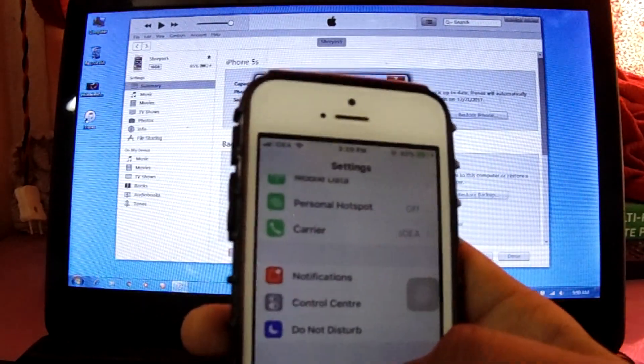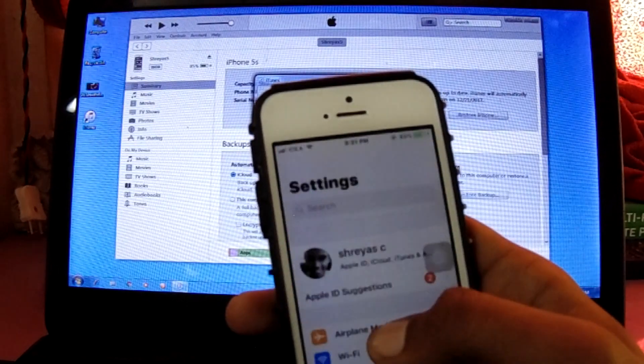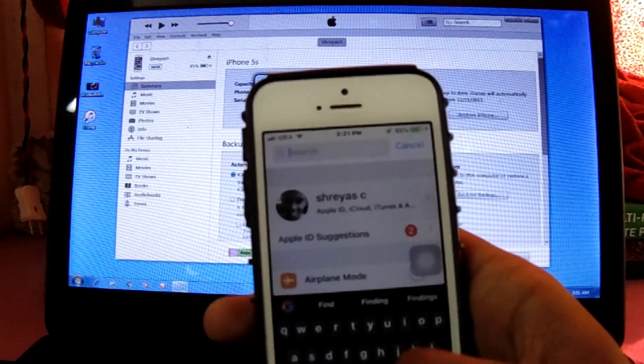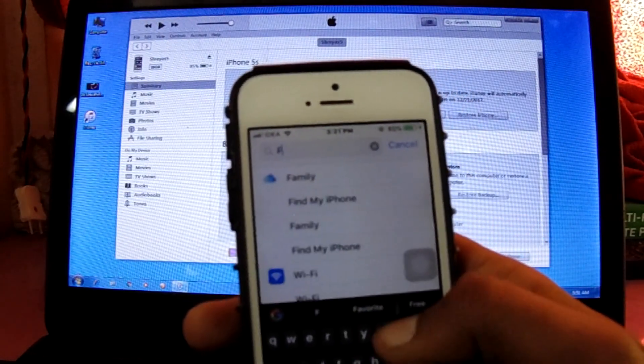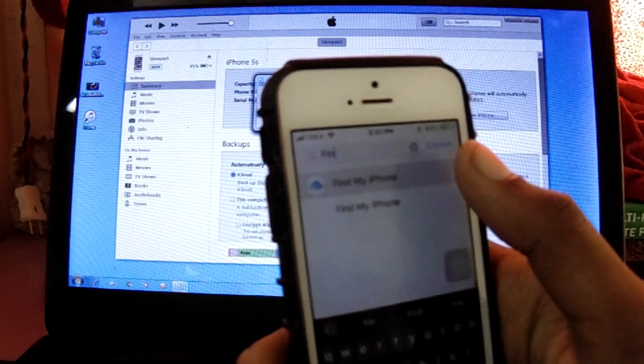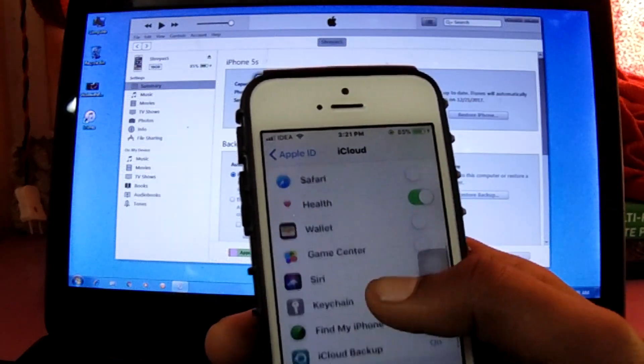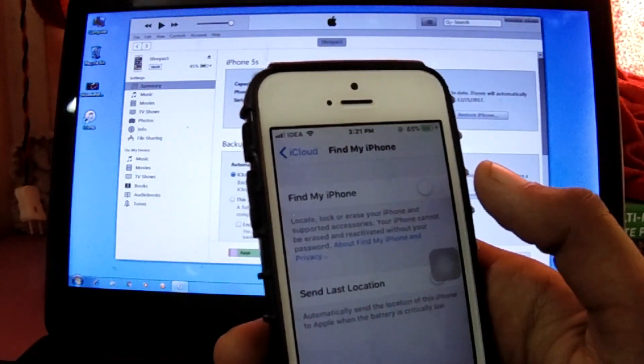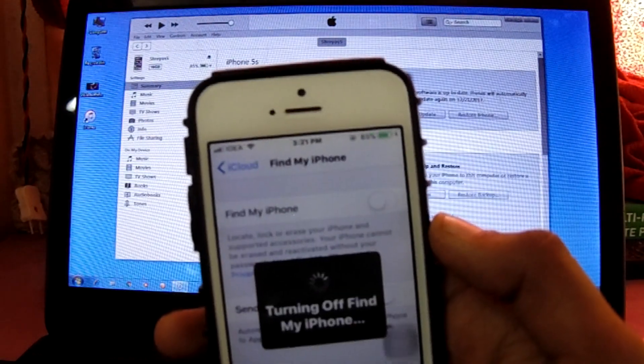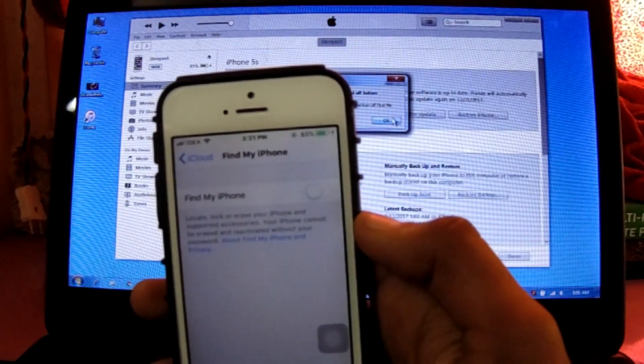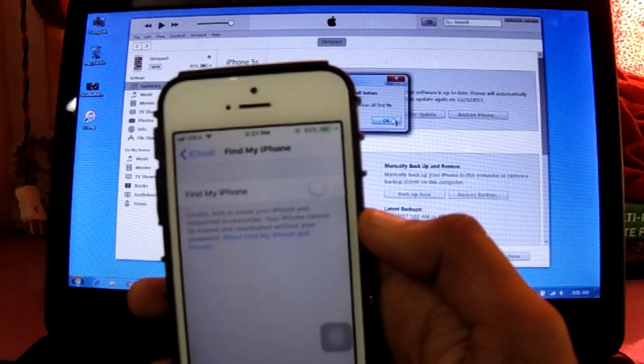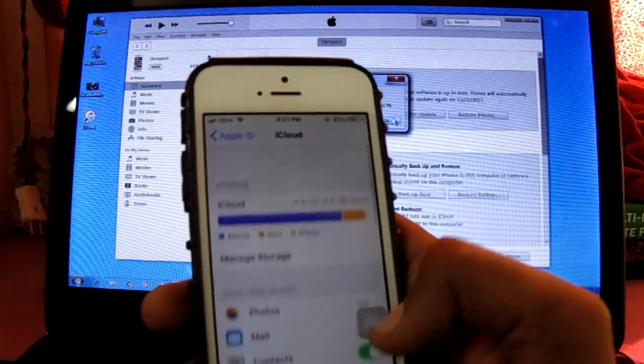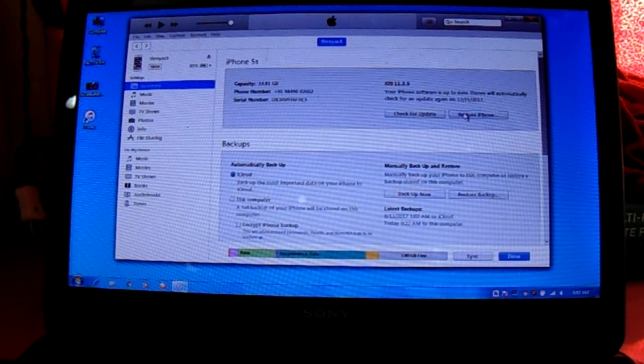Go to settings and search for Find My iPhone. Click on Find My iPhone, go down and turn off Find My iPhone. It might take some time turning off Find My iPhone. Yeah, Find My iPhone is off.